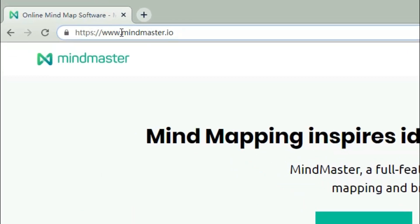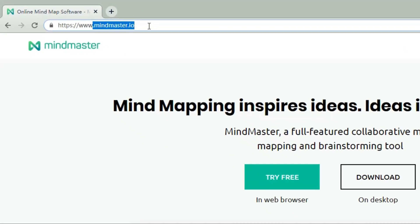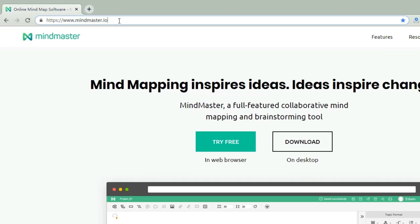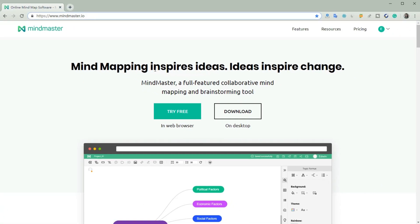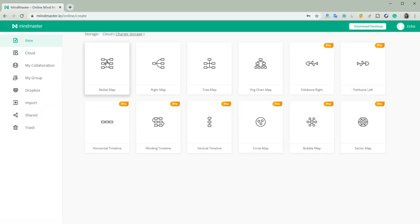Open mindmaster.io and you will see the entrance of the online version. Choose and create a new mind map.